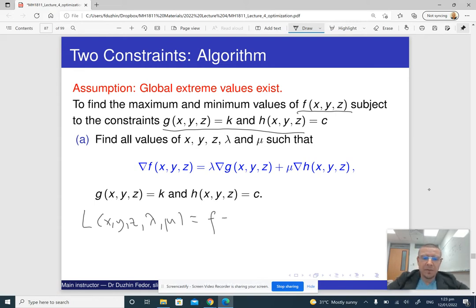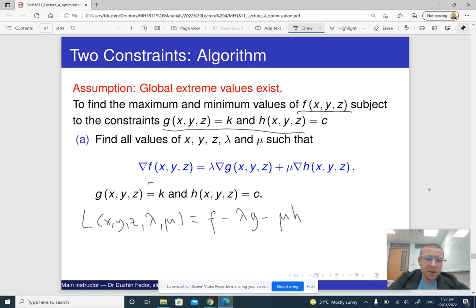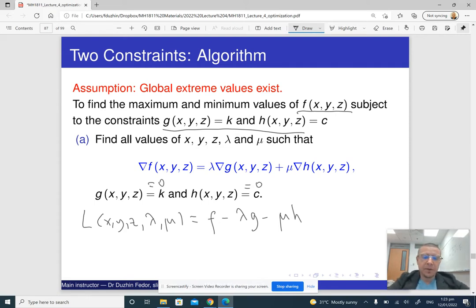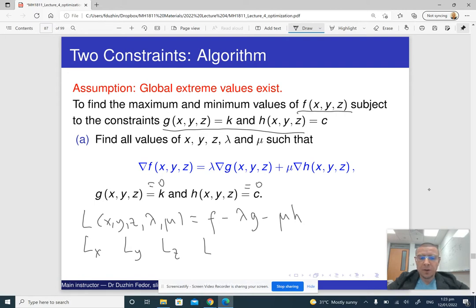The Lagrangian is going to be f minus lambda·g minus mu·h, where I'm assuming that the constraints are equal to zero. Then we find partial derivatives of this function with respect to all the variables x, y, z, and with respect to the Lagrange multipliers lambda and mu, and equate all of them to zero.